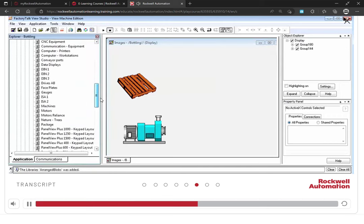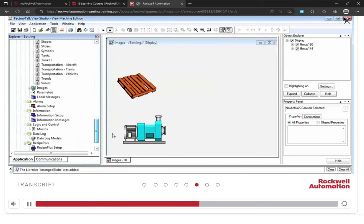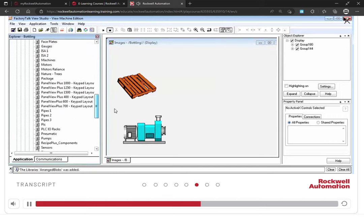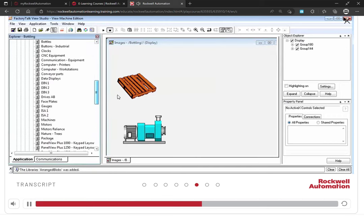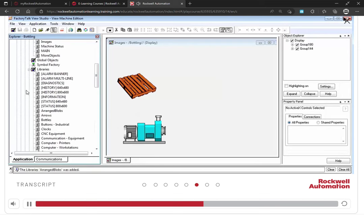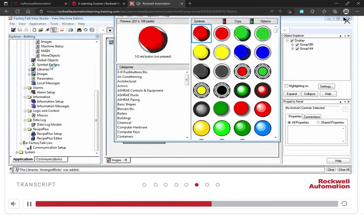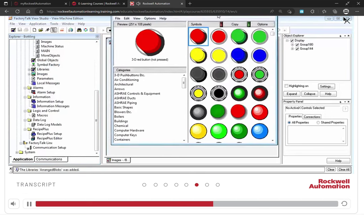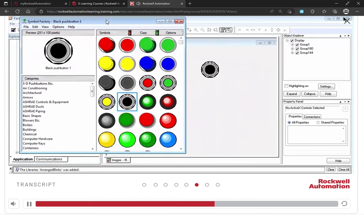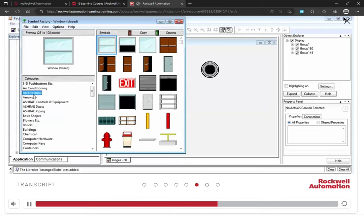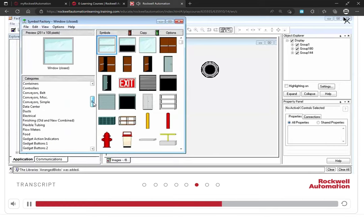There are quite a lot of pre-defined library displays and using them saves a lot of development time. A symbol factory is also available, which is similar to the library. Here you have images such as electrical symbols, tubing, food, meters, and so on.